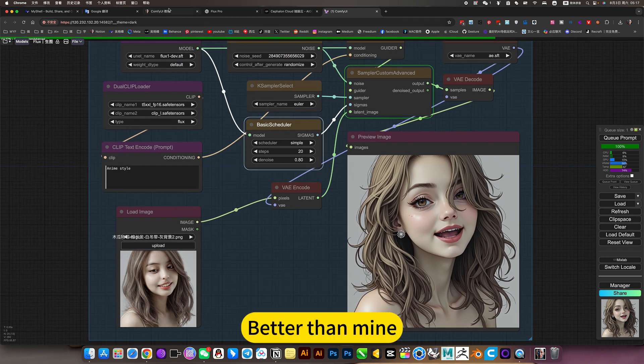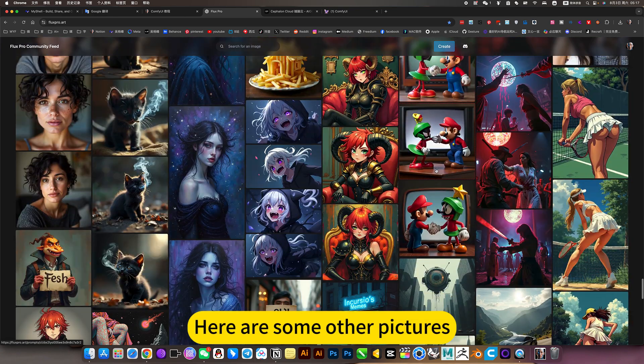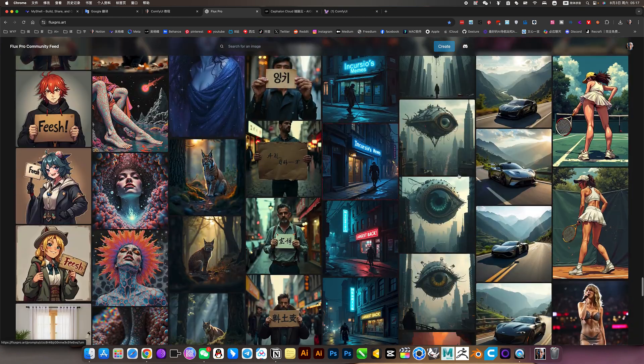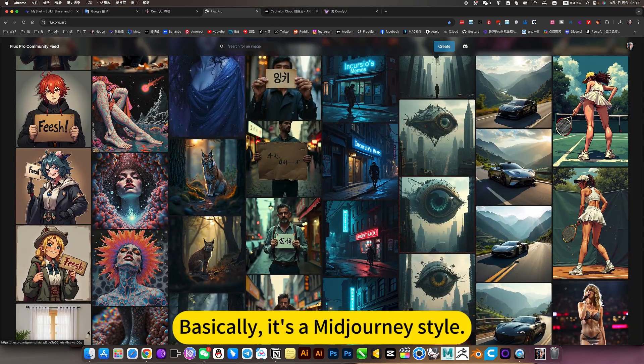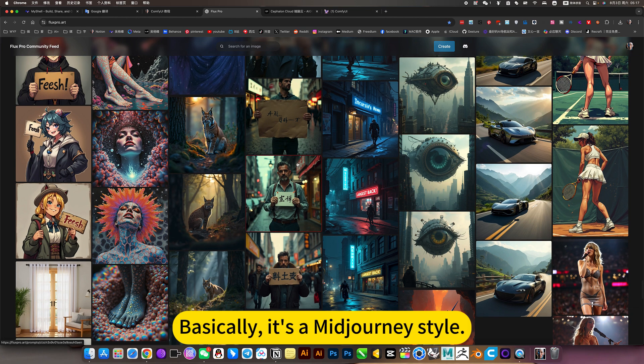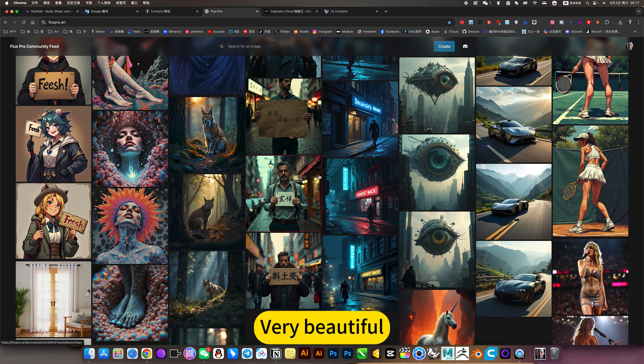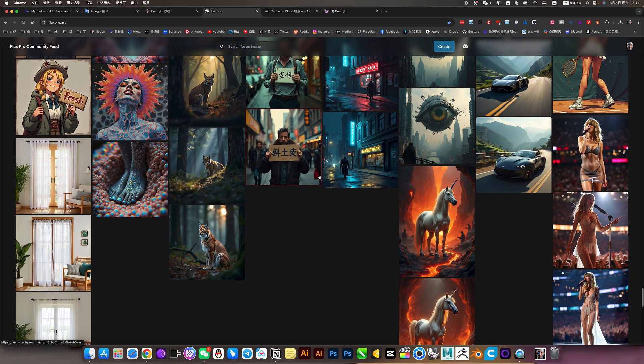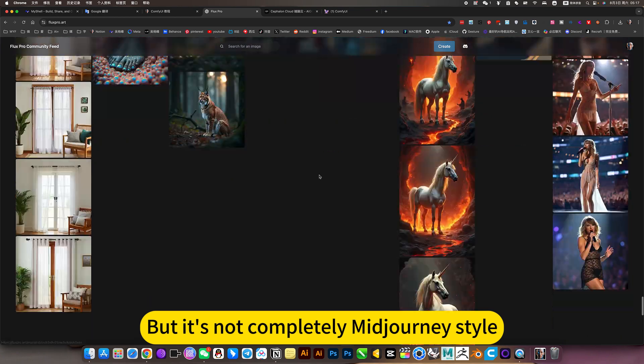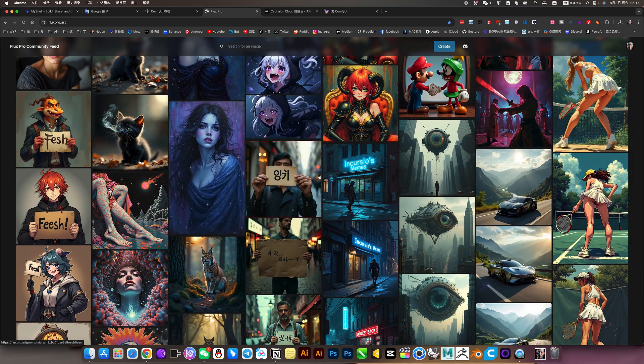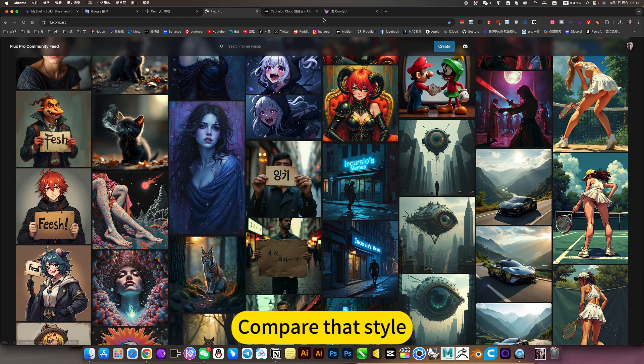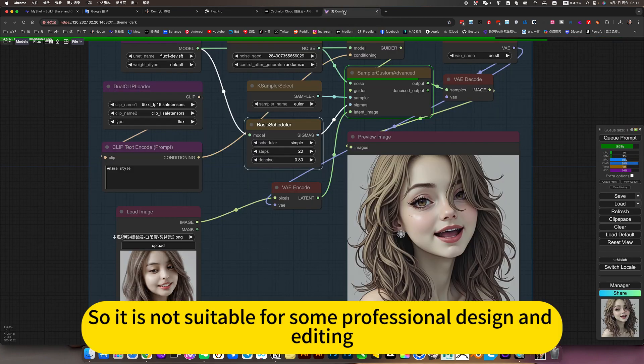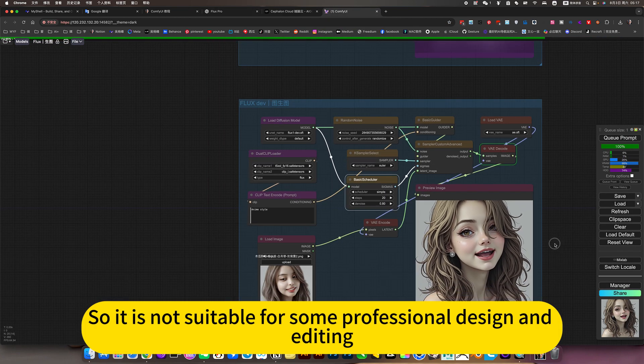Better than mine. Here are some other pictures. Basically it's a mid-journey style. Very beautiful. But it's not completely mid-journey style. Compare that style. It does not support complex prompts. So it is not suitable for some professional design and editing.